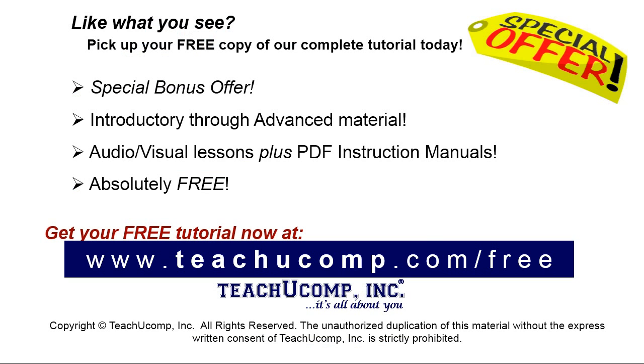Like what you see? Pick up your free copy of the complete tutorial at www.teachyoucomp.com forward slash free.